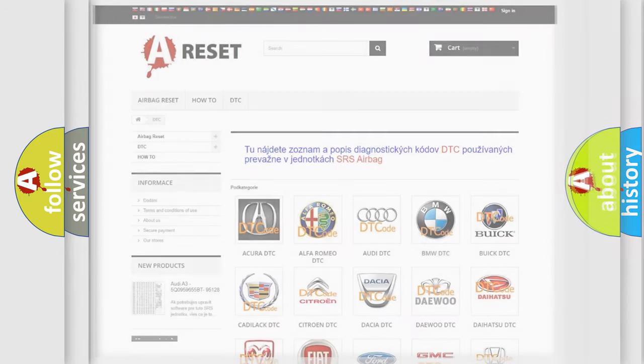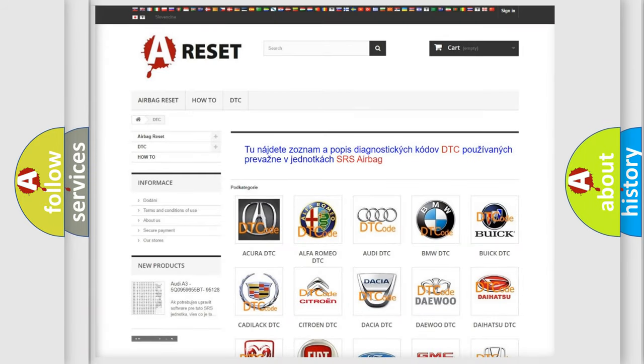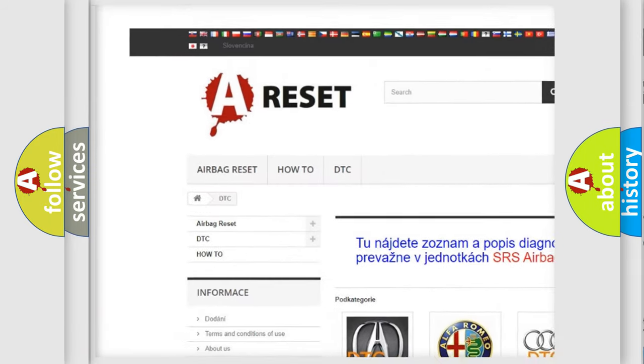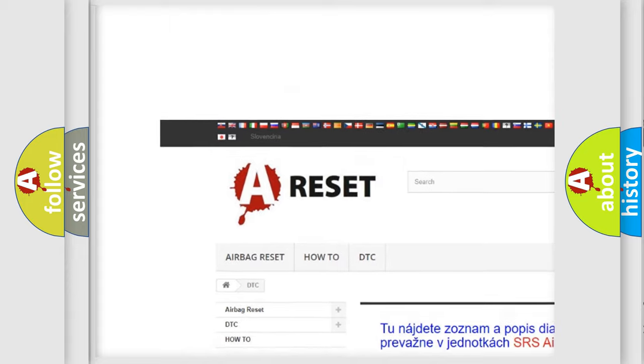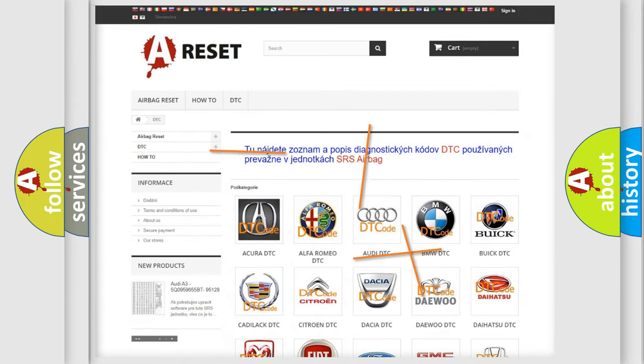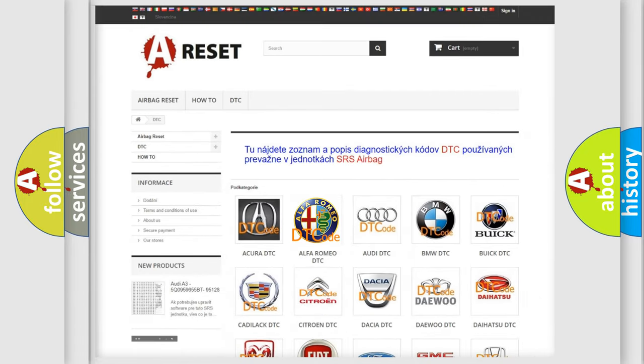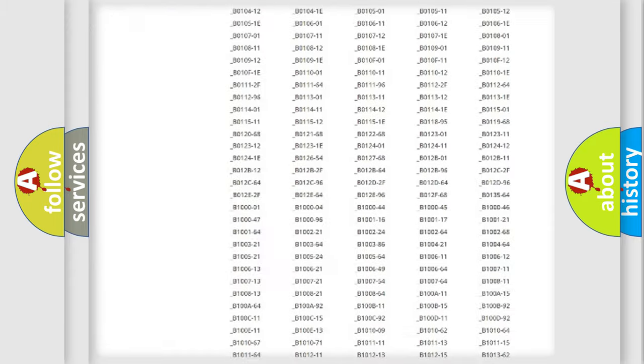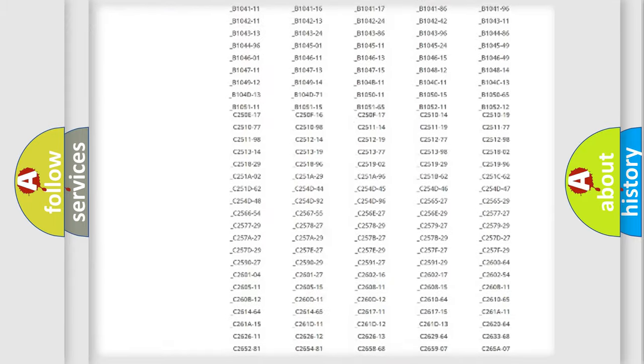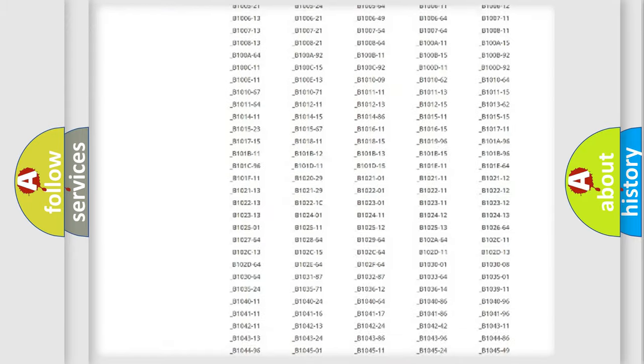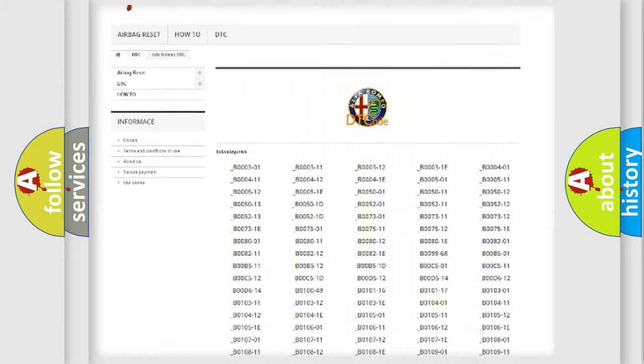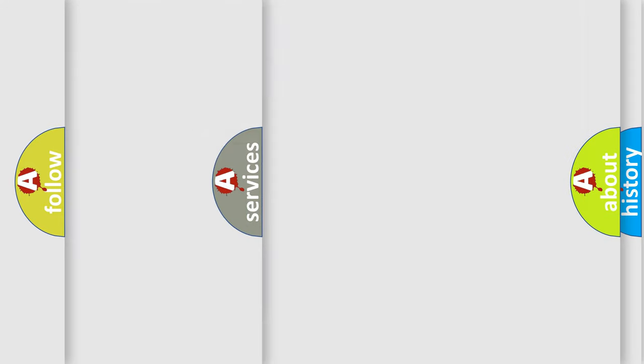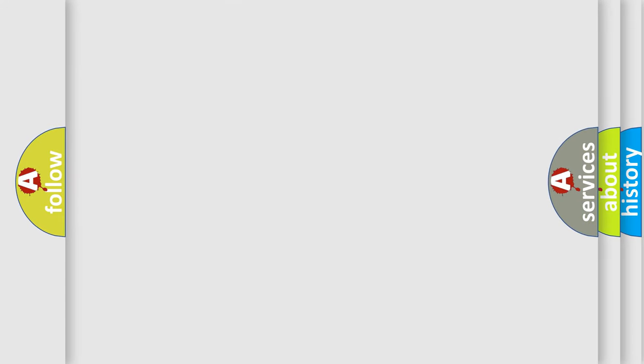Our website airbagreset.sk produces useful videos for you. You do not have to go through the OBD-2 protocol anymore to know how to troubleshoot any car breakdown. You will find all the diagnostic codes that can be diagnosed in Alfa Romeo vehicles. Also many other useful things.